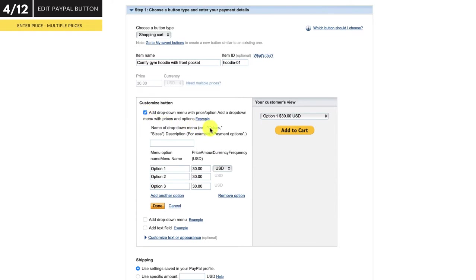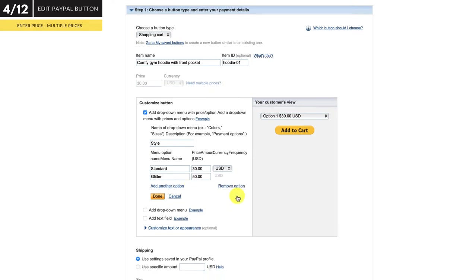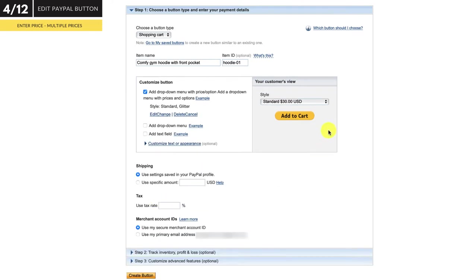Or you can set multiple price options through a dropdown box. Simply tick the box and start adding a set of options. In this example, let's say we have two style options — one standard and one glitter. Let's make the glitter option more expensive. We don't need the automatic third option, so to remove an option, simply select the field and click remove option. If you need to add more than three options, simply click here and add as many as you need. Click done to confirm everything. Now your customer can choose whether they want a standard or glitter version of the hoodie.